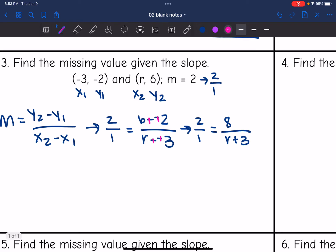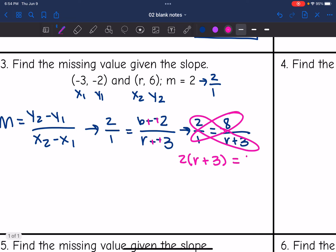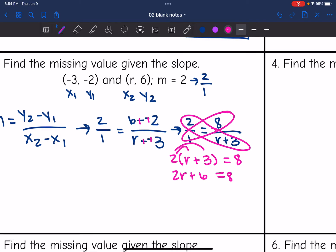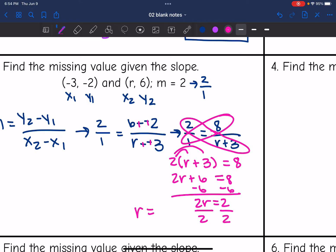Now cross multiply: two times all of r plus three equals eight times one, so eight. Distribute to get two r plus six equals eight. Subtract six to get two r equals two, then divide by two. So r equals one.